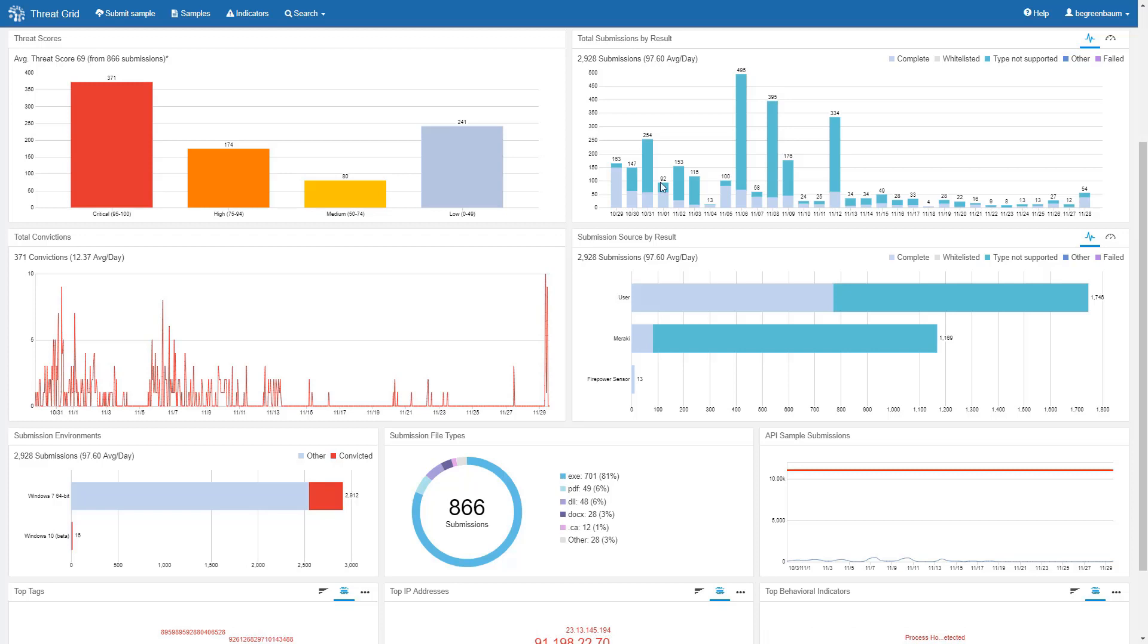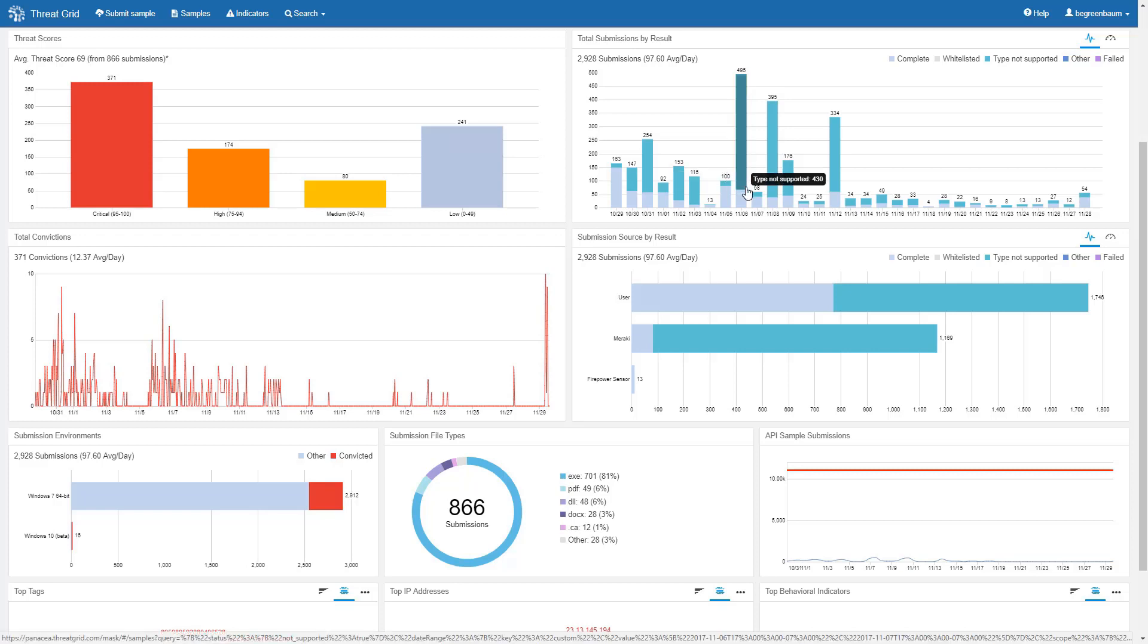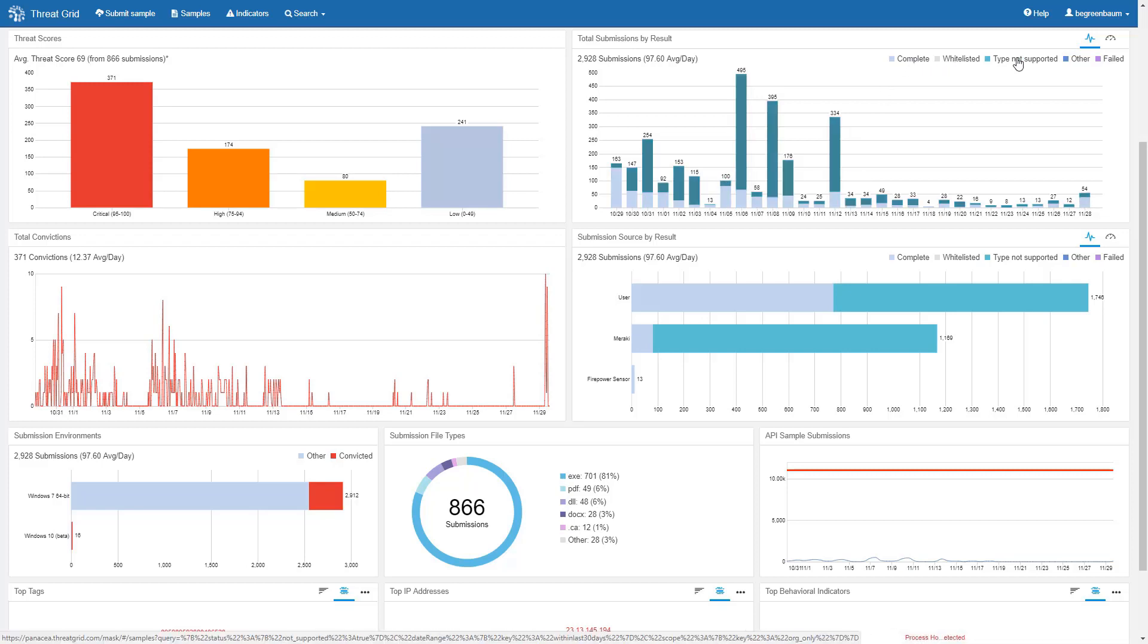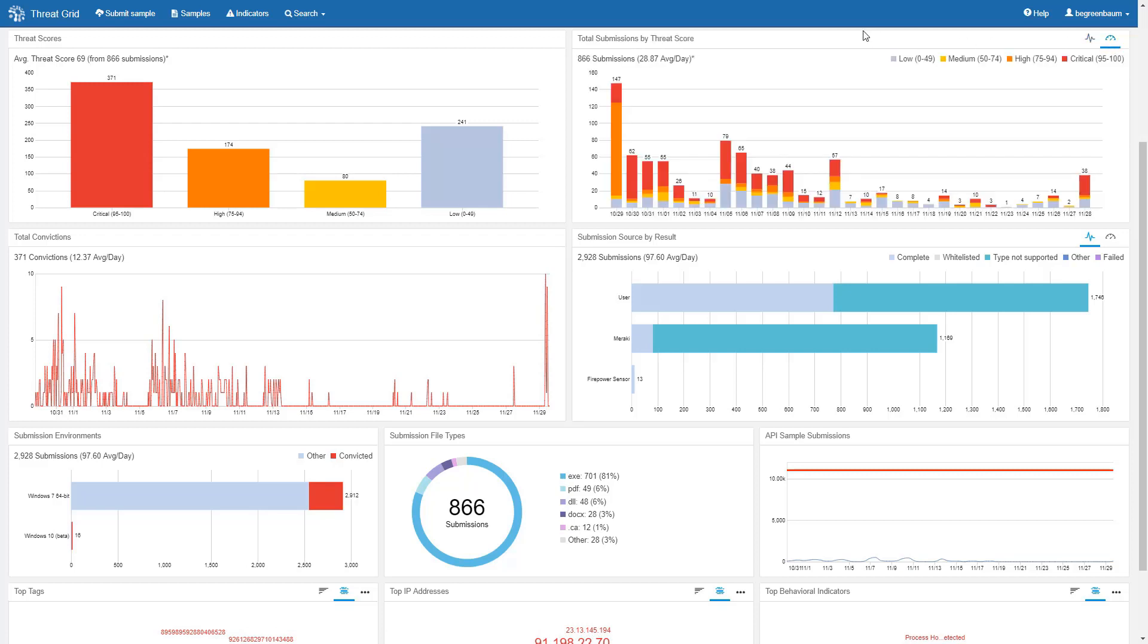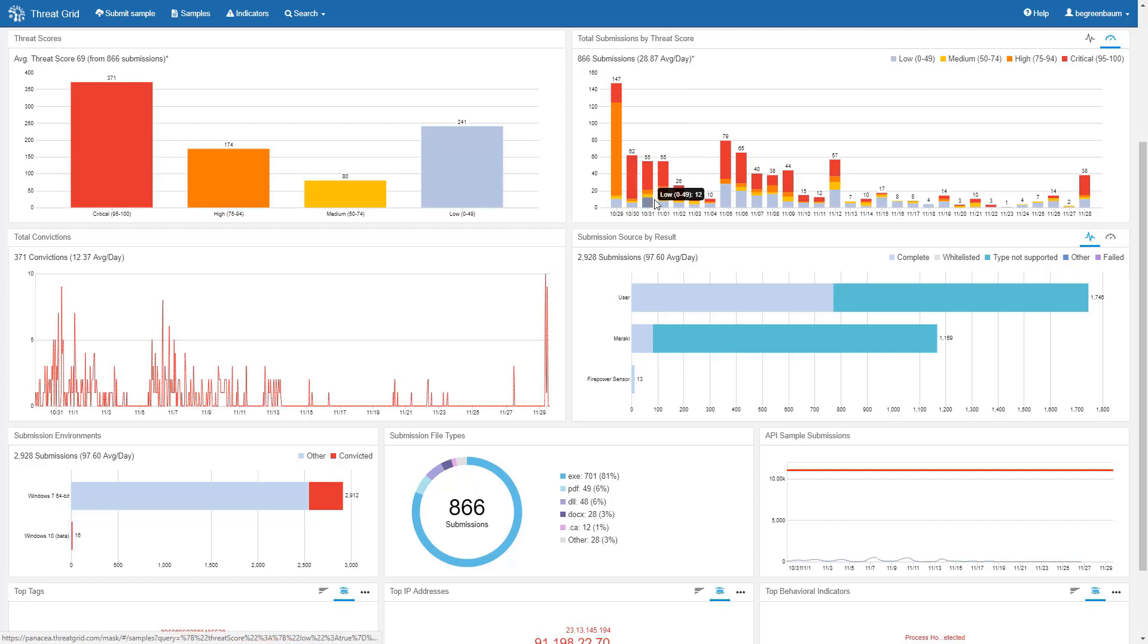The next chart shows us total per day counts of samples analyzed by what the result of that analysis was, whether it completed successfully, whether the file was whitelisted, whether it was of a file type that's not supported, some other results, or failed analyses. This chart and a few of the other charts also have these icons in the top right-hand corner, which you can click to change the information that's displayed. Here we have total submissions per day by threat score. And again, you can see per day the breakout of threat score ranges, similar to the first graph that I showed you here over the entire period, but now broken out per day.